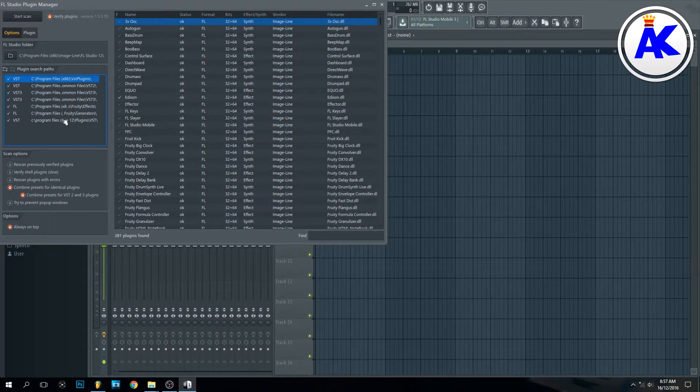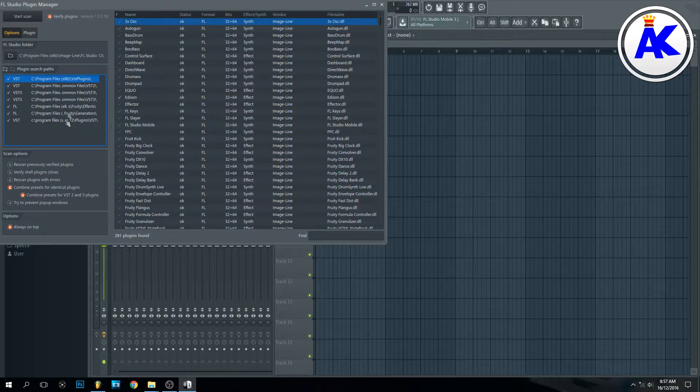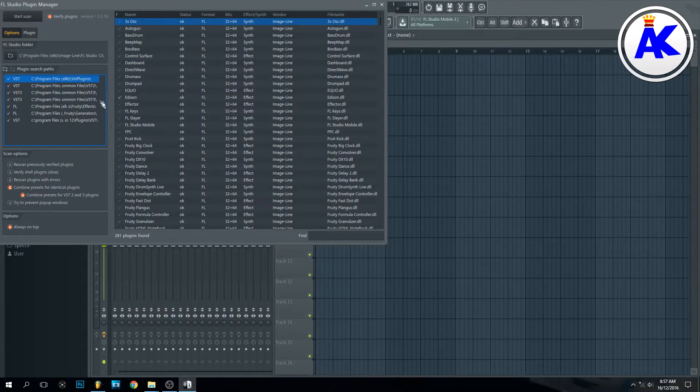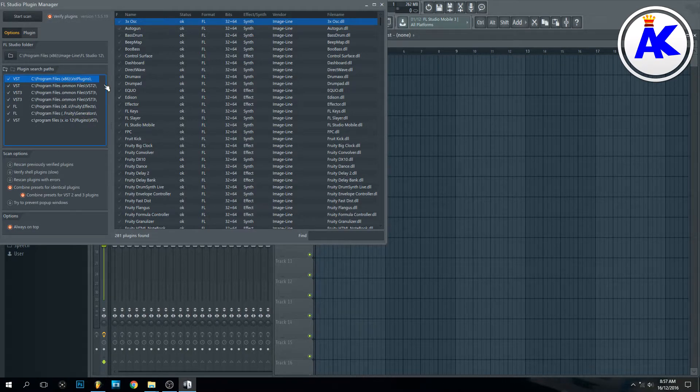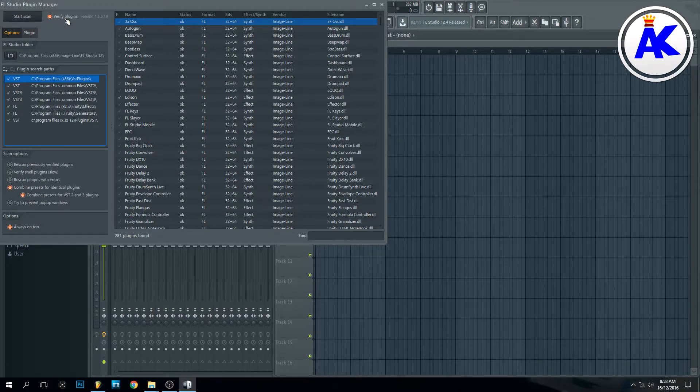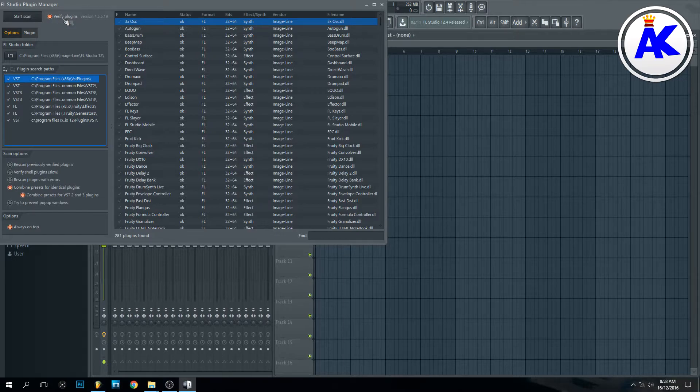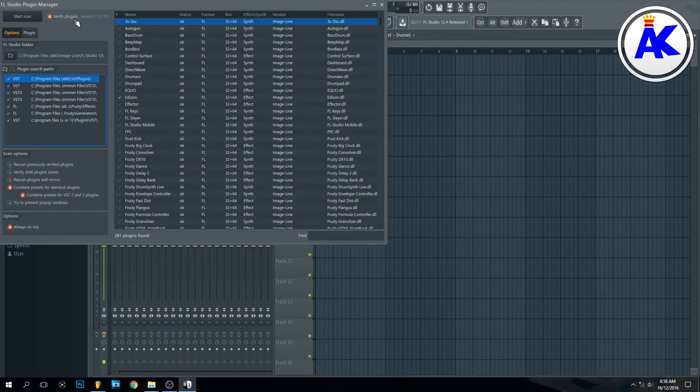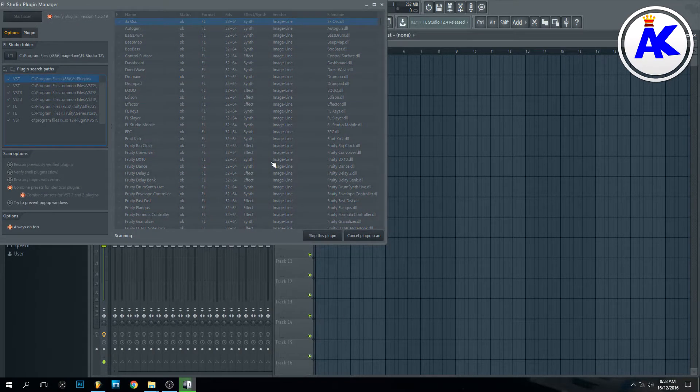Then you can choose where you saved it. I don't know why FL Studio added all of these because I only ever use one, but anyway, make sure this is clicked because this will actually sort them into the right category. Then you just press start scan